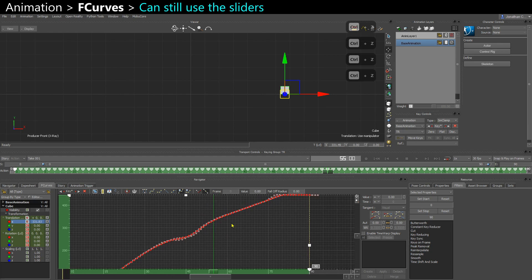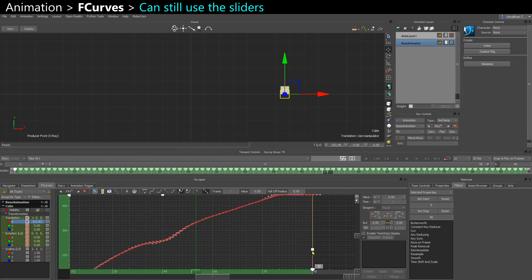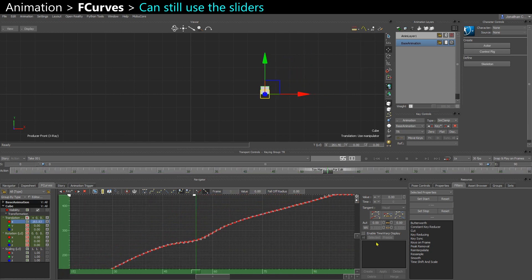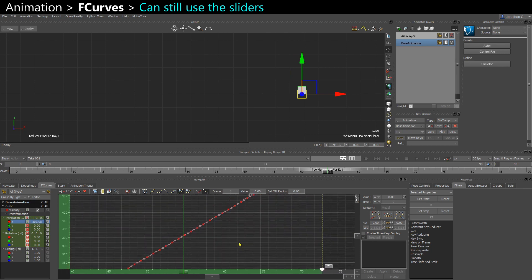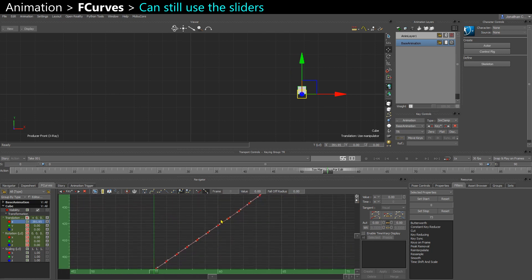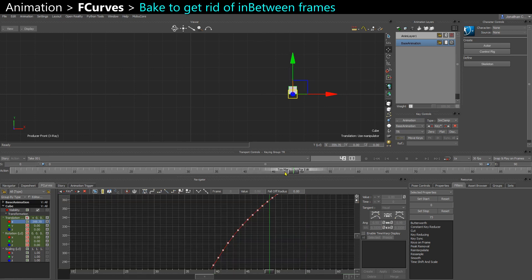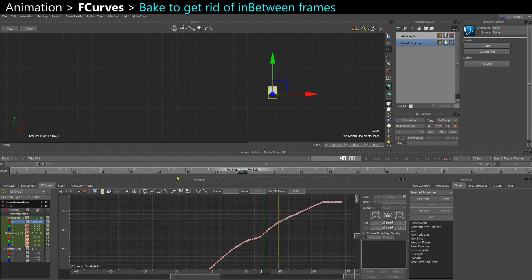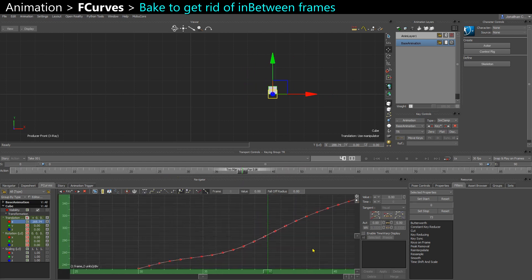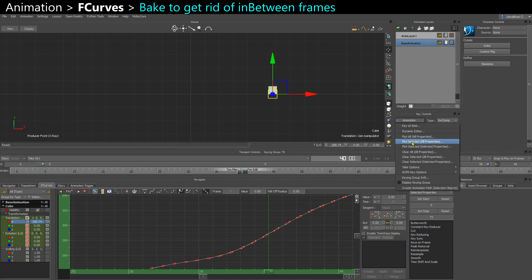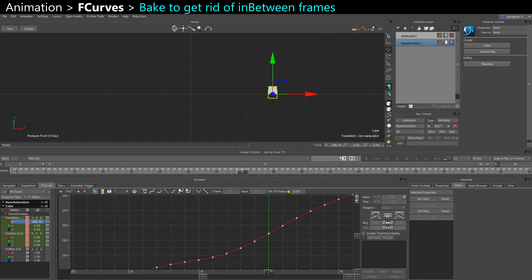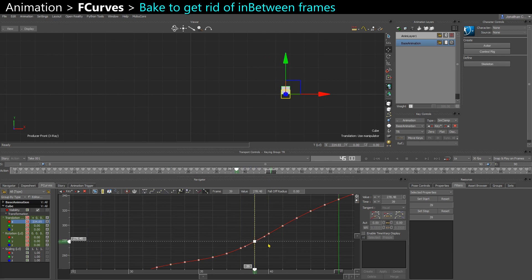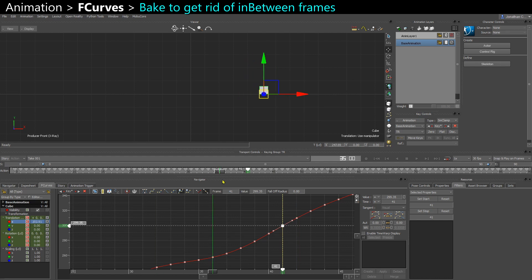When you retime your keys with the side slider like this, it will put some keys in between frames. So now because I have lots of keys in between frames, it's telling me too many keys for edit on the timeline. So if I want to get that key back on every frame, I want to plot selected. Now it's re-added a key on every frame without changing the actual animation.